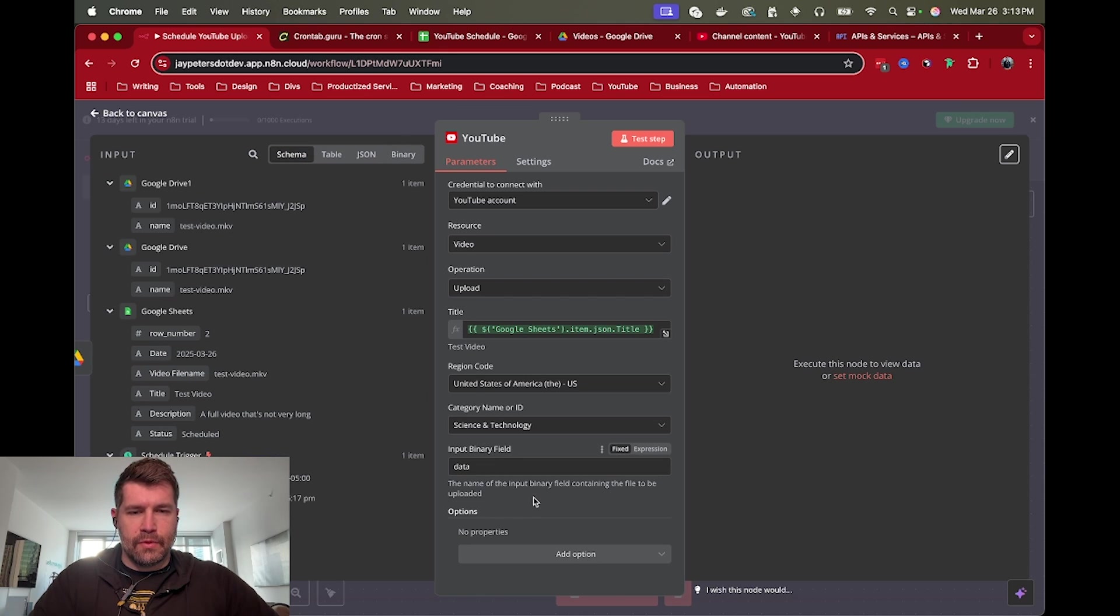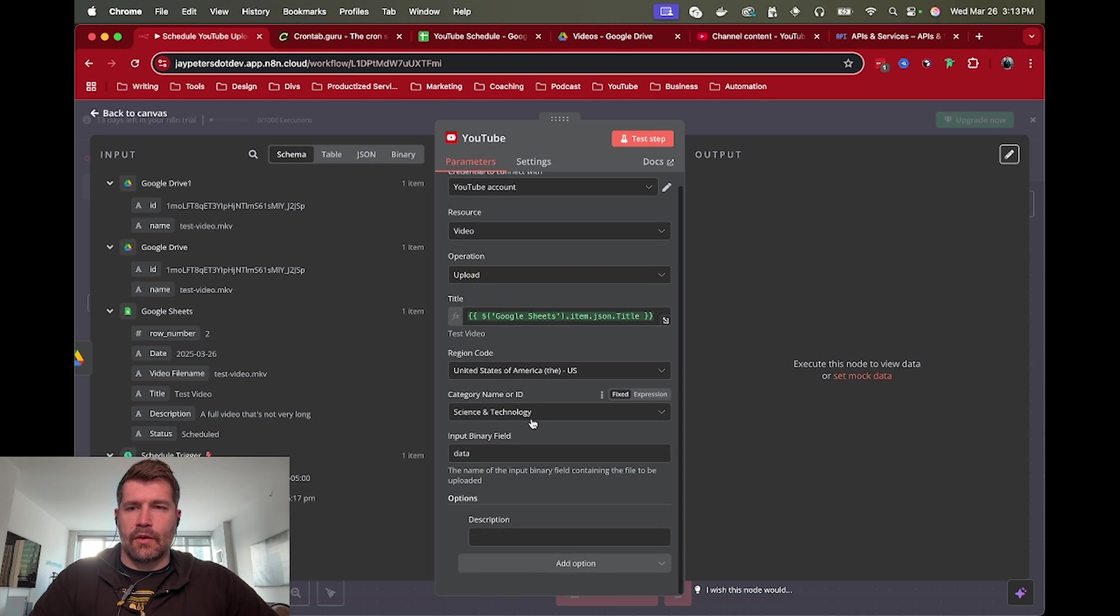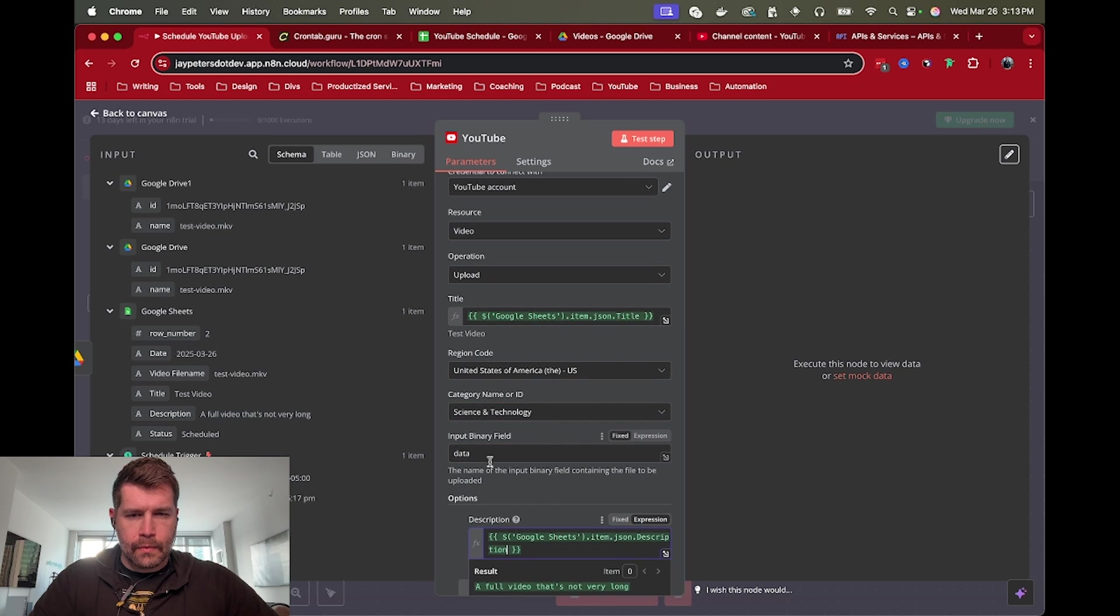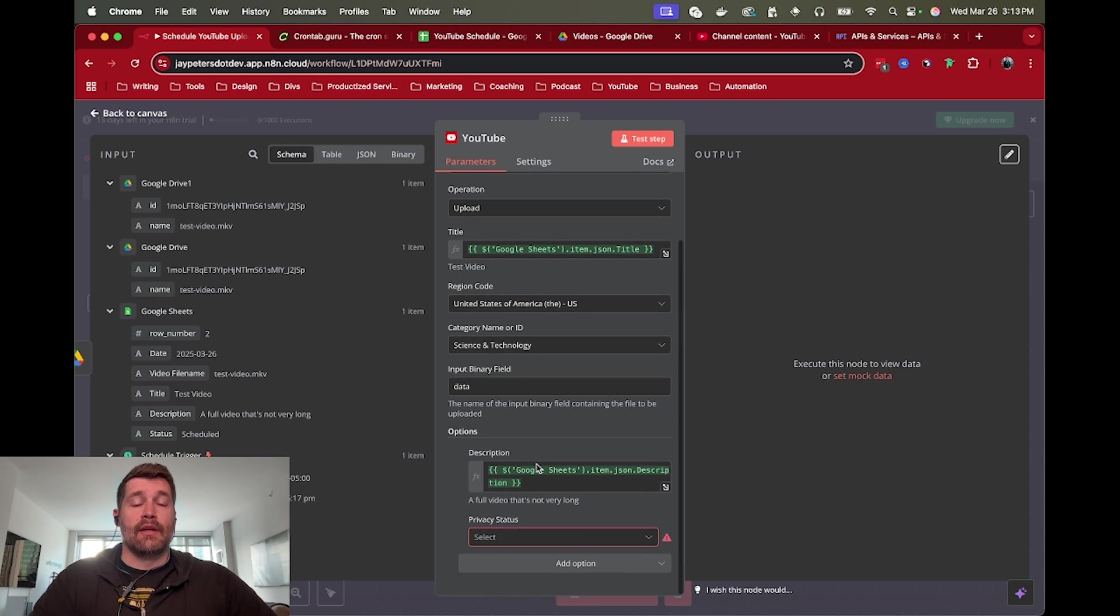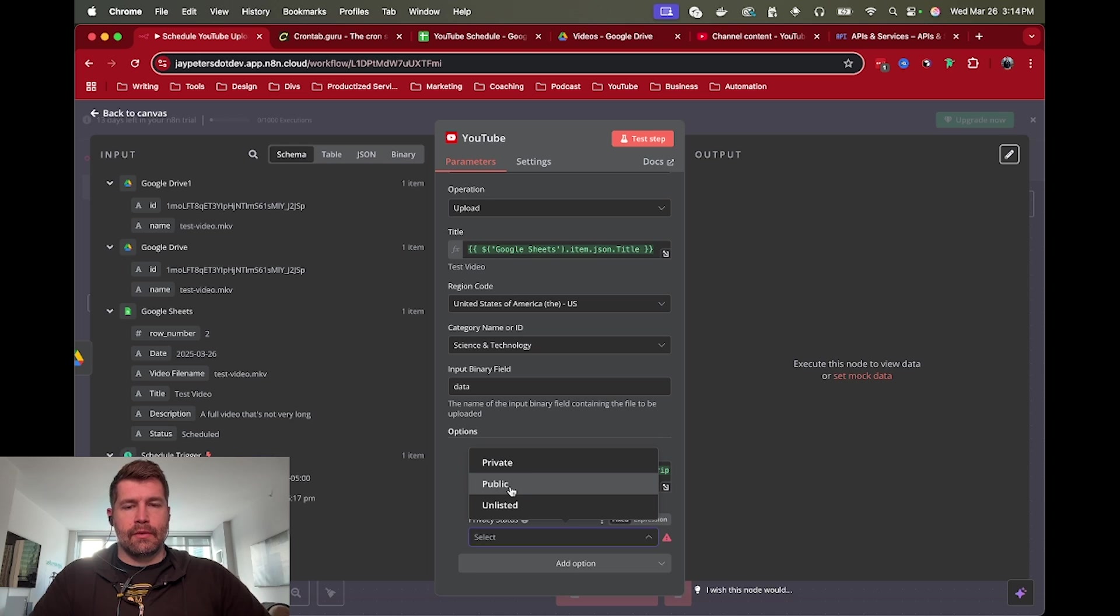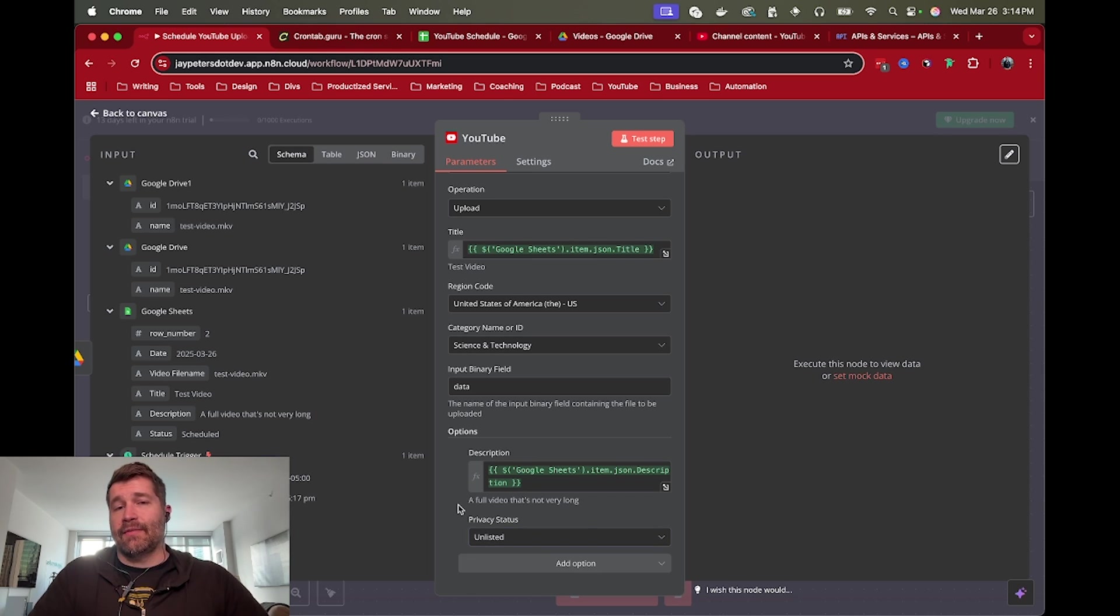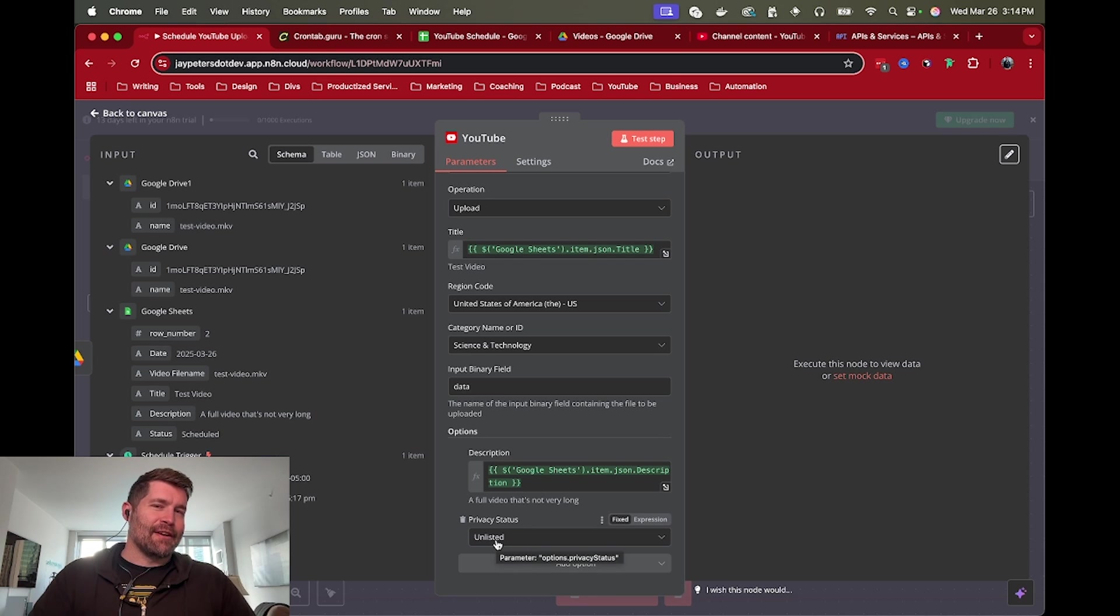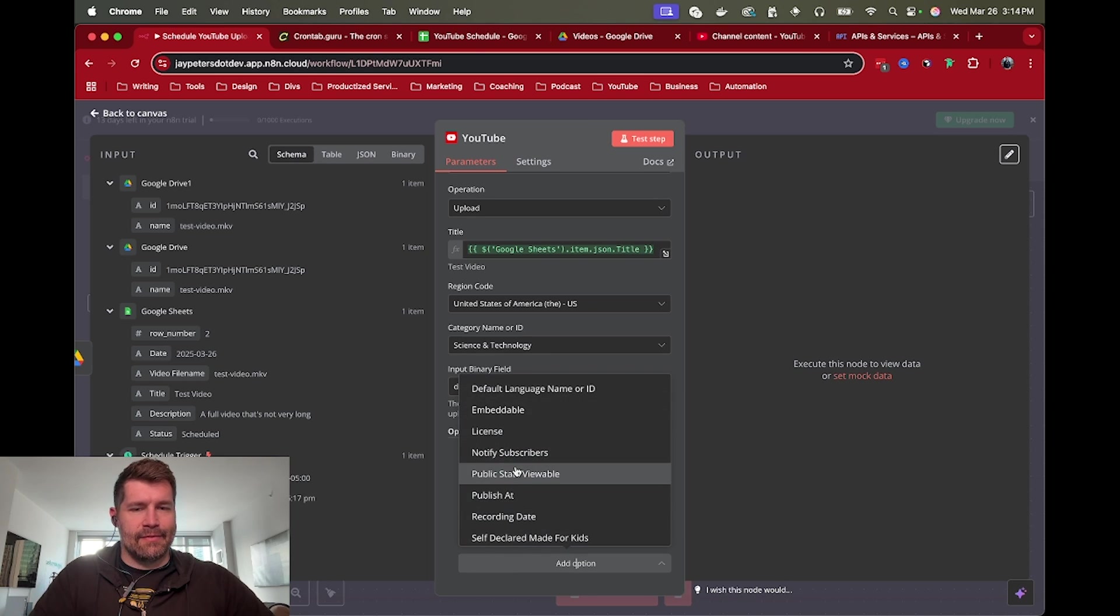But we do have some more details here that we can add in. We have a description that's also from the Google Sheet. So let's add that. And then there's at least one other option I want to use here. Privacy status. By default, it will go to public. So it would just automatically upload and publish that video. I'm going to use unlisted for now. It really depends on your workflow and how much control you want over this. If you want to just automatically post and go live, then you're good to go. You could even set up other automations to set it as unlisted and then later come and change more data about the YouTube through a different workflow. But in this case, we're just going to stick with unlisted.